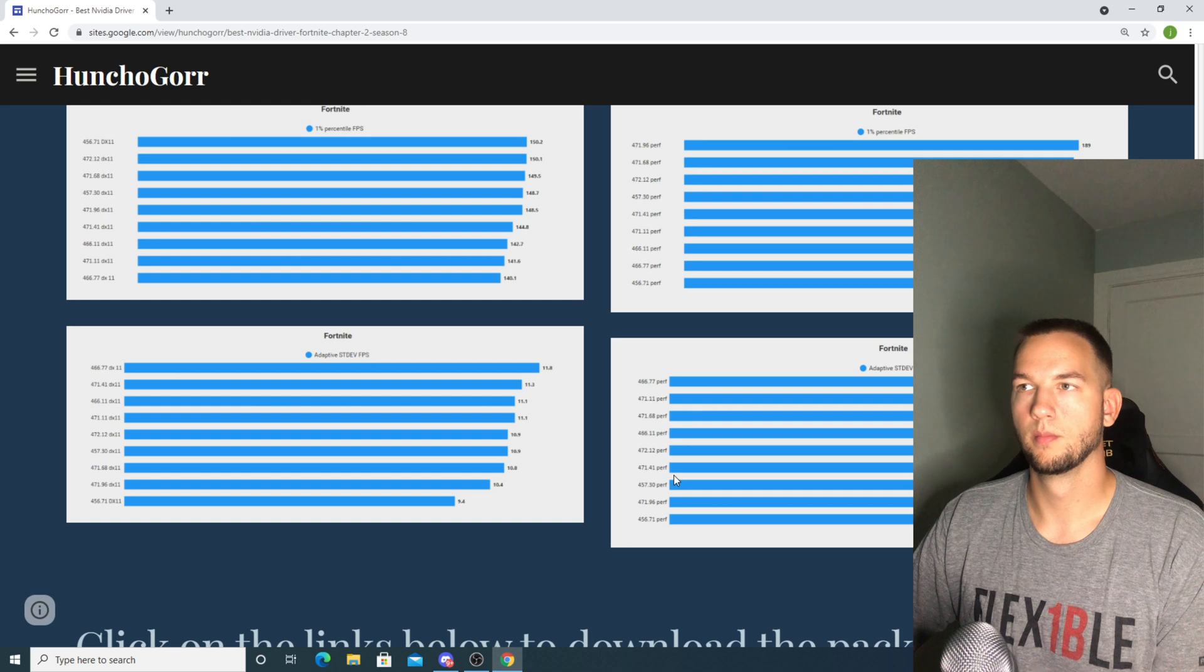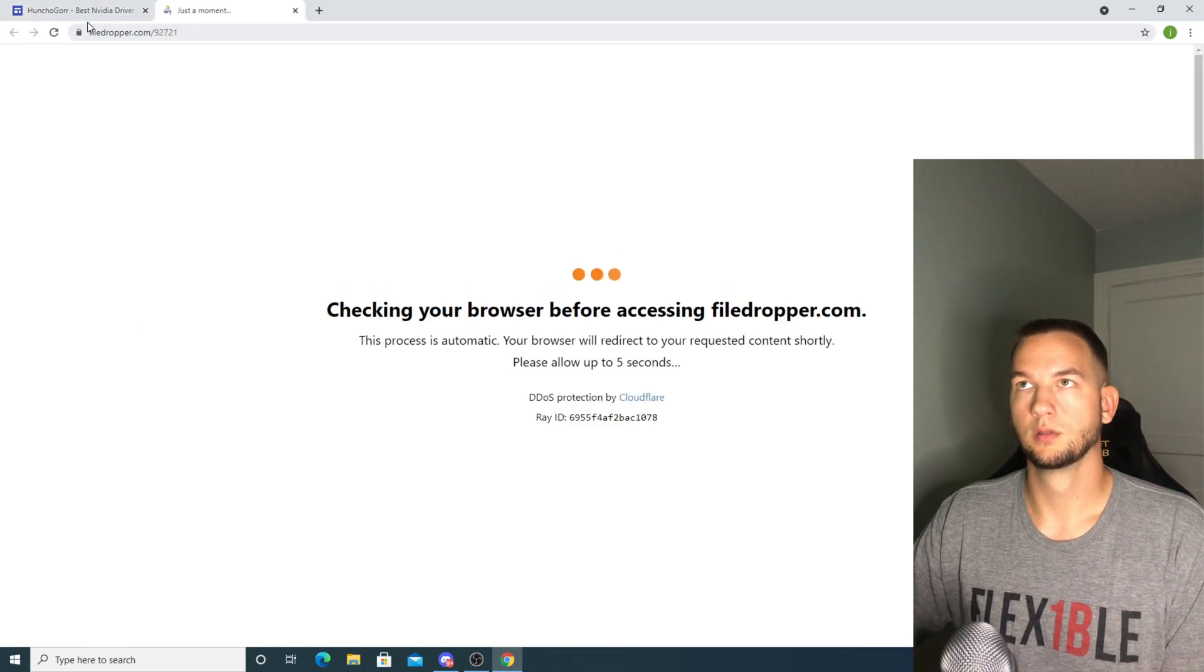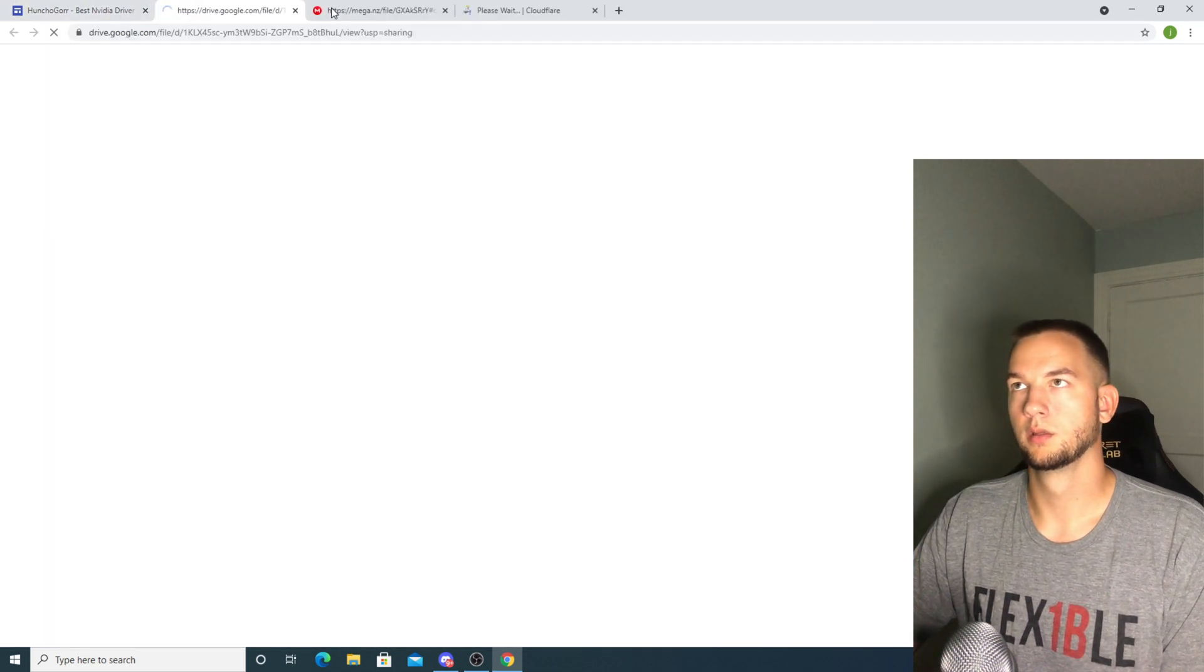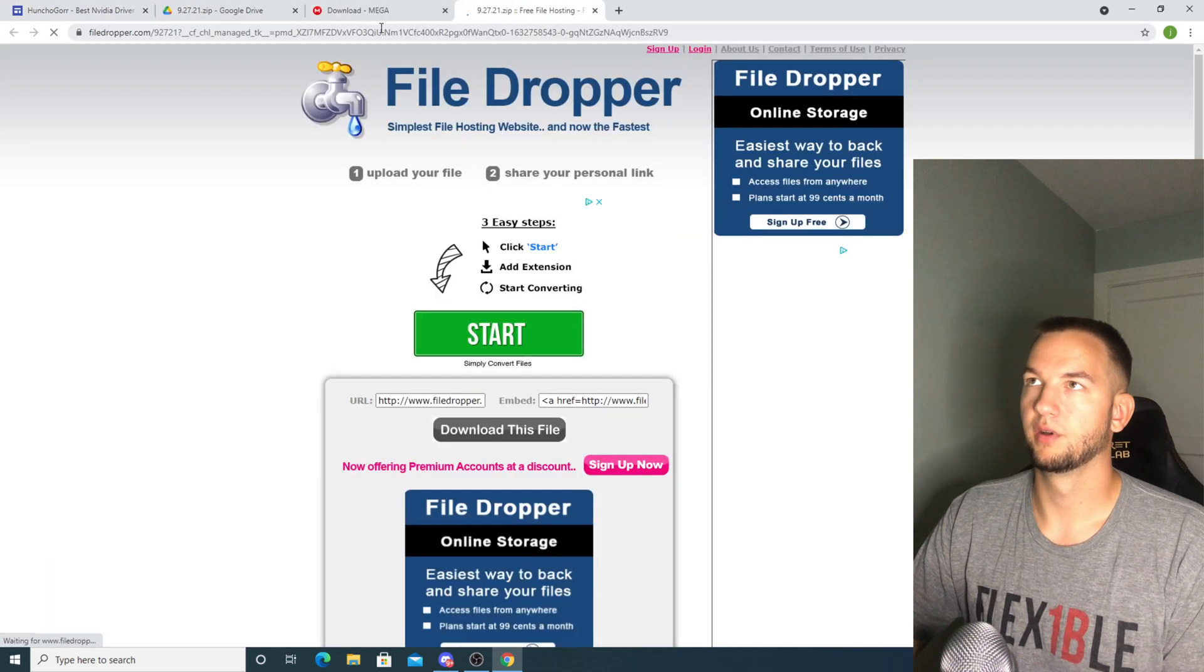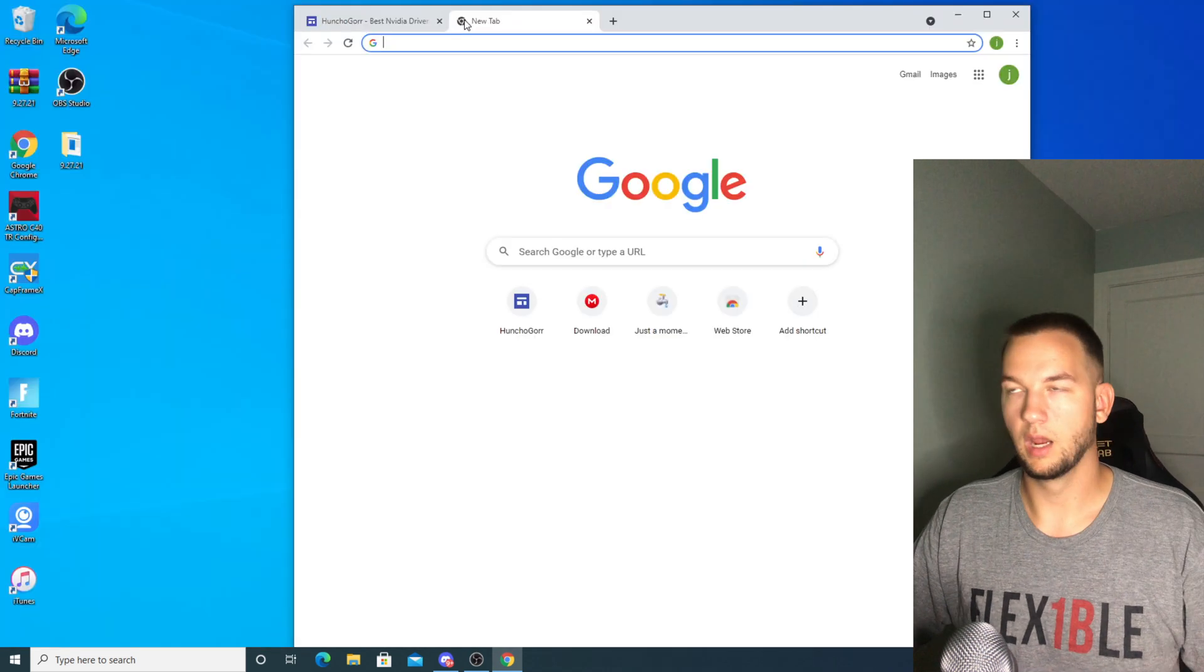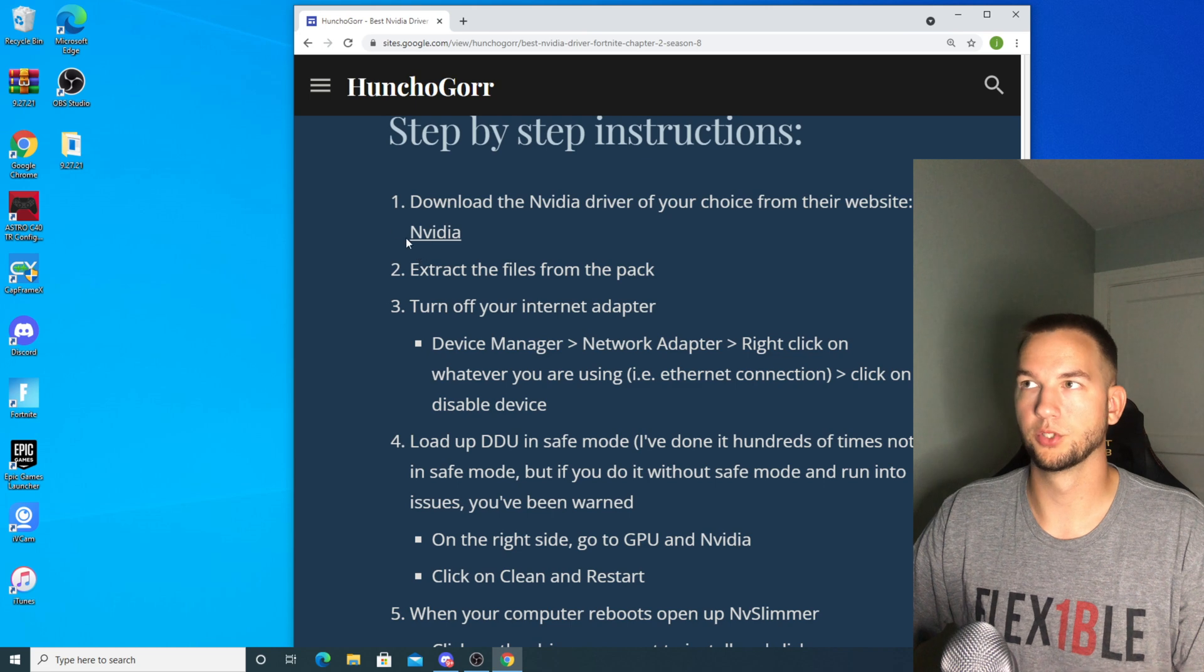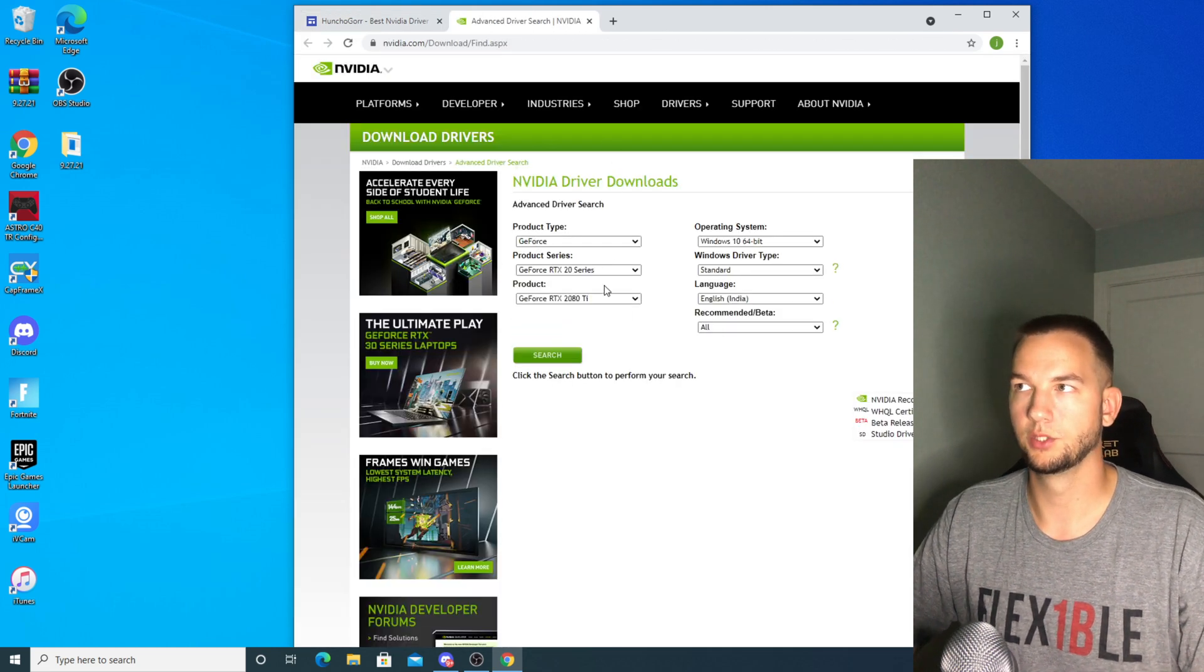So now to download the pack I have three different links. You can click directly on it - I have File Dropper, Mega, and Google Drive. After you download the pack, go to the NVIDIA site or just click right on this link that's going to take you to the driver page.